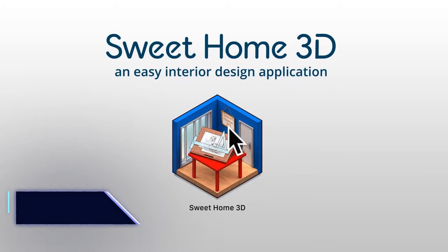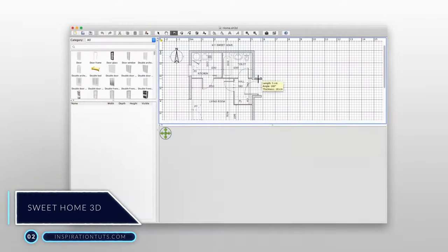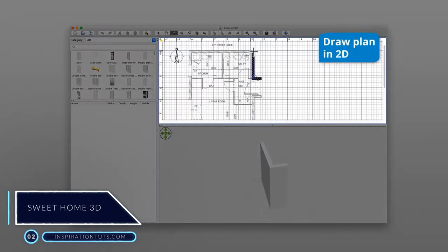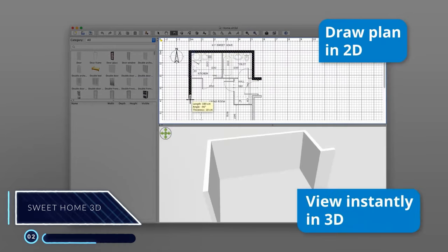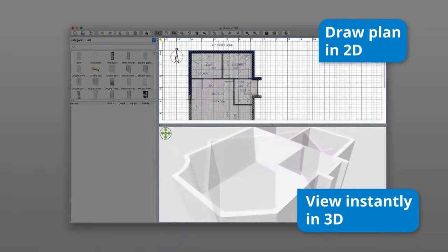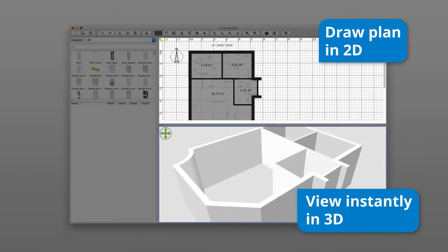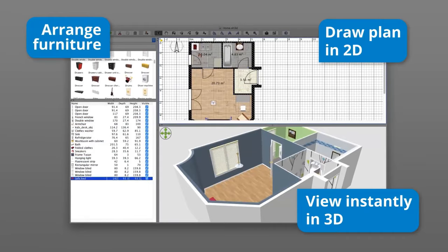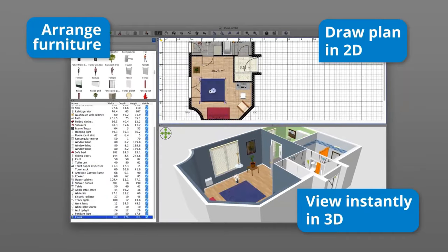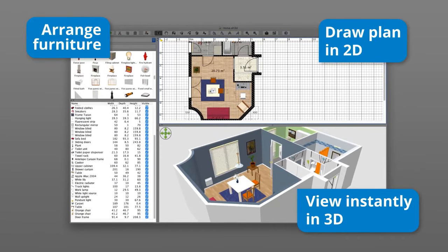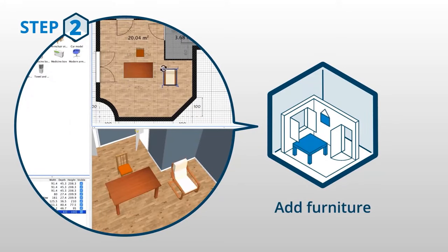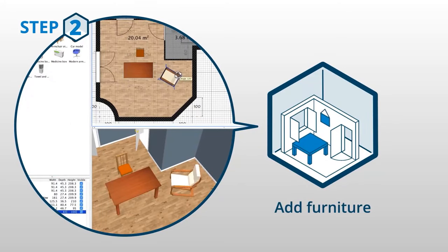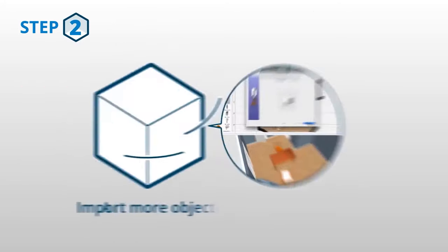Number 2: Sweet Home 3D. It is a typical architectural software for interior design of homes. It offers users the possibility to draw walls in straight or organic shapes and add furniture like windows, doors, sofas and closets.